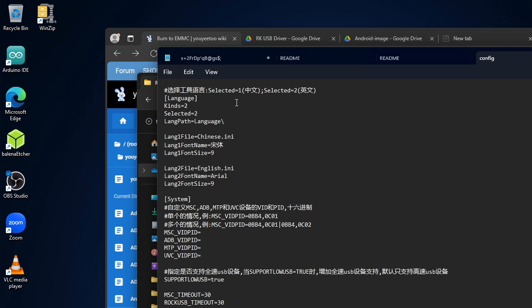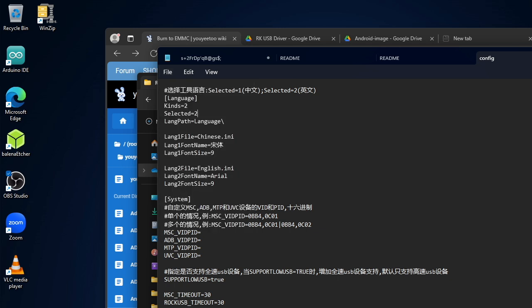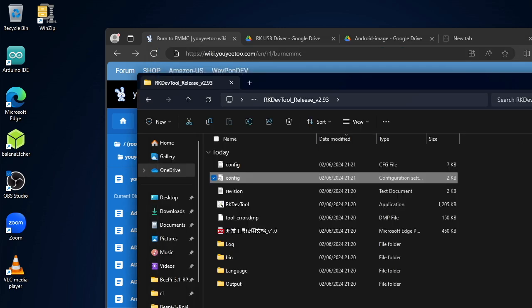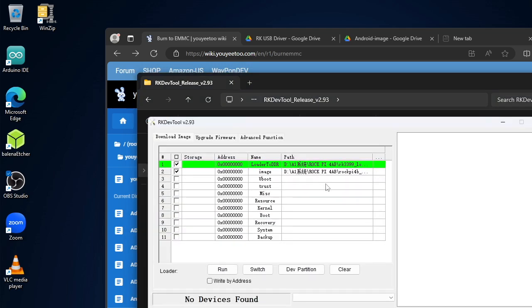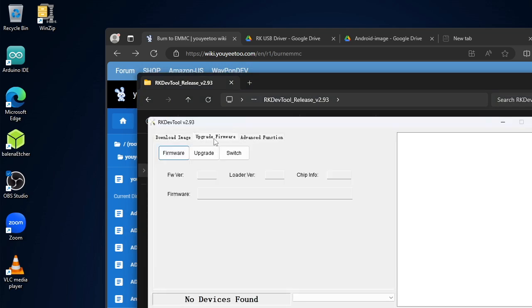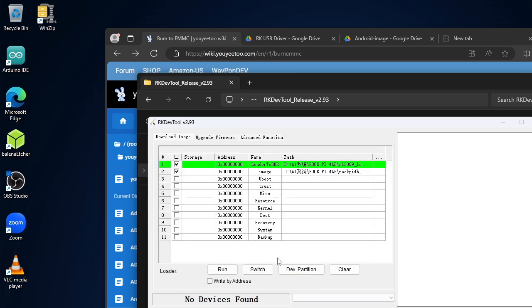If we open with notepad, yeah. So you can change the language. So it says language kinds selected, one is Chinese and language two is English. So if you go and change that to save.